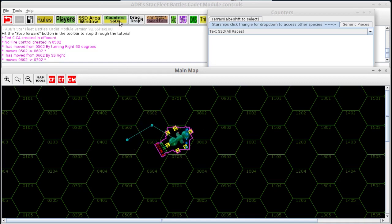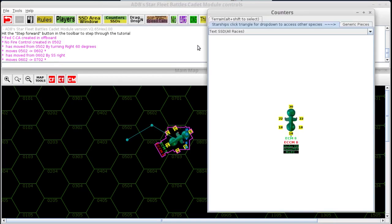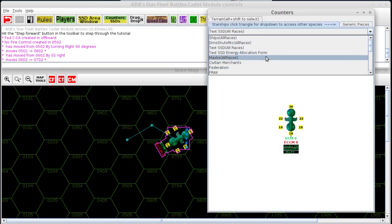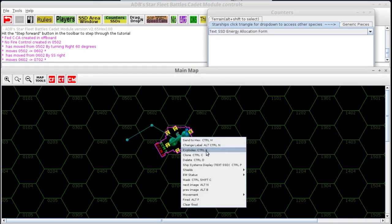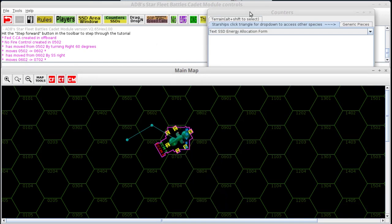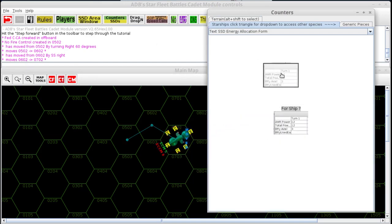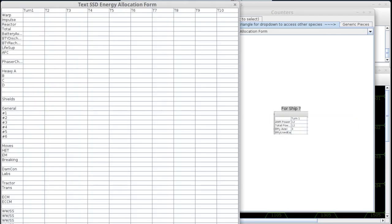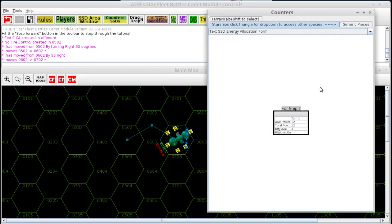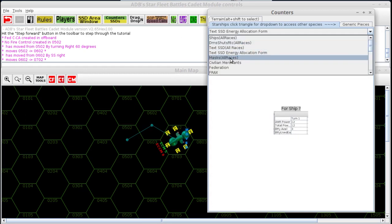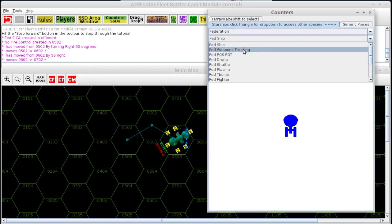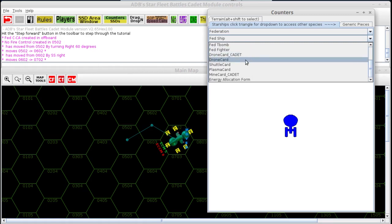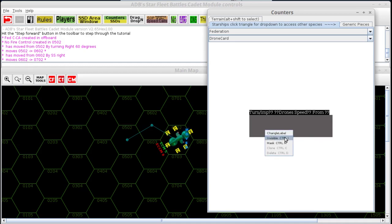For your opponent to access the text SSD it needs to be on the map, not in the SSD area window. Your energy allocation form you want in the SSD area so only you can access it, because on the text SSD counter there is no energy allocation form option. You can open it up, fill in your energy allocation number, and keep it in your SSD area window. Then you have the species-specific counters — things like shuttles, drones, T-bombs, fighters, drone cards, shuttle cards, plasma cards, etc. — and these can be made invisible and masked.